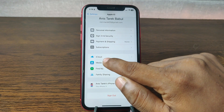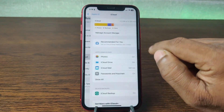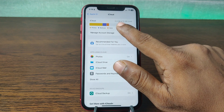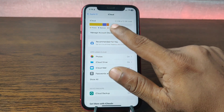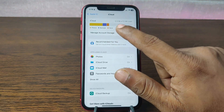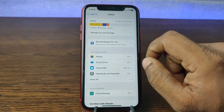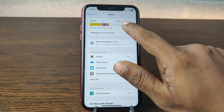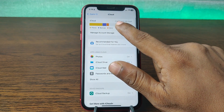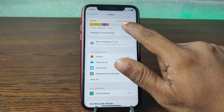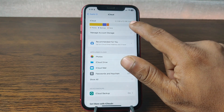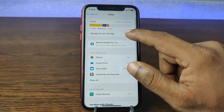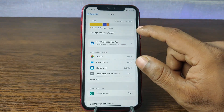Here it is showing iCloud. Tap on iCloud and as you can see it is showing the iCloud storage. Currently I am using the 5 GB free version, so here it shows I am using 2.3 GB of 5 GB. That is how you can check your iCloud storage.